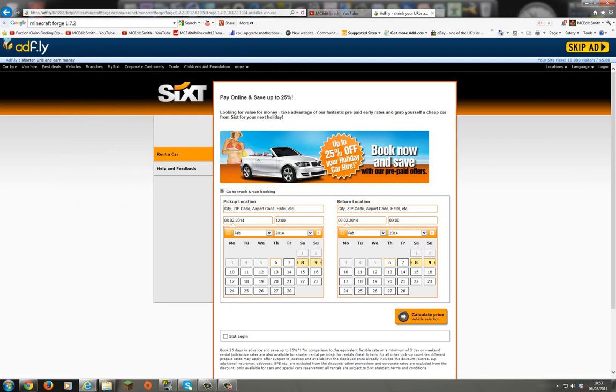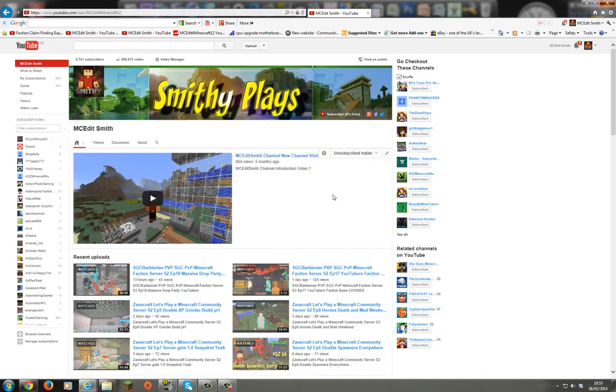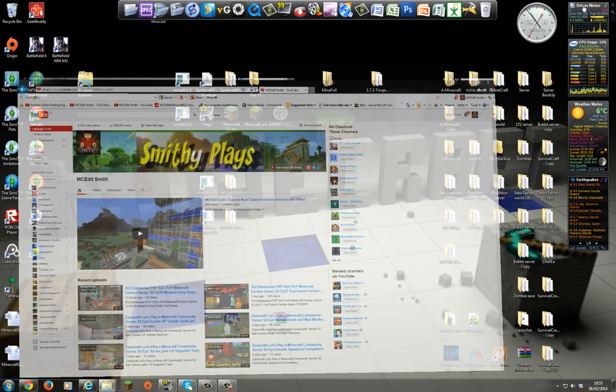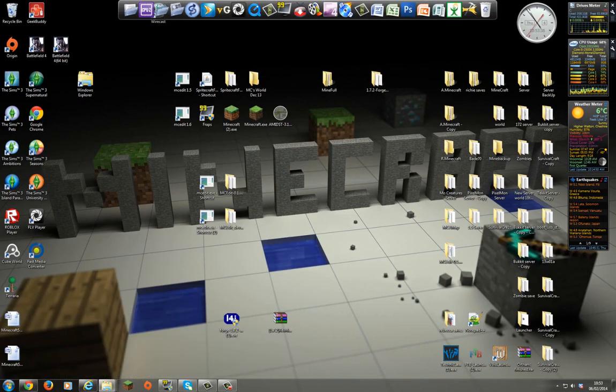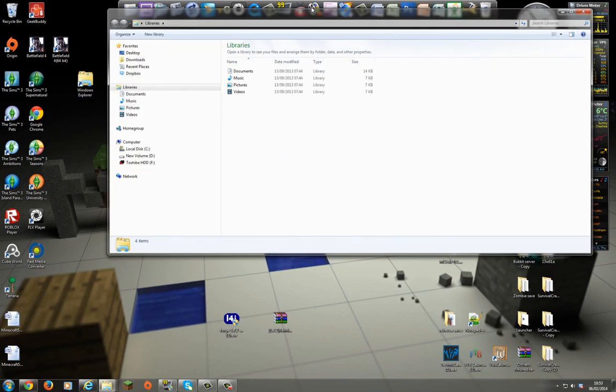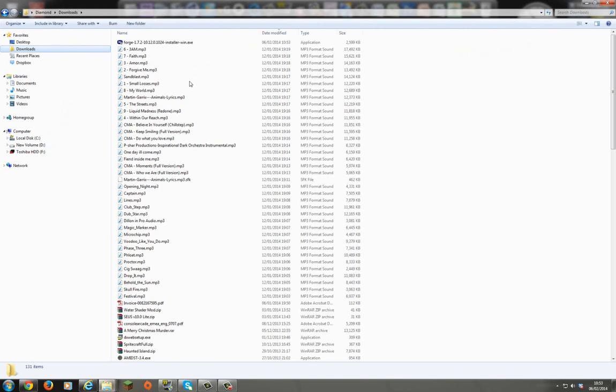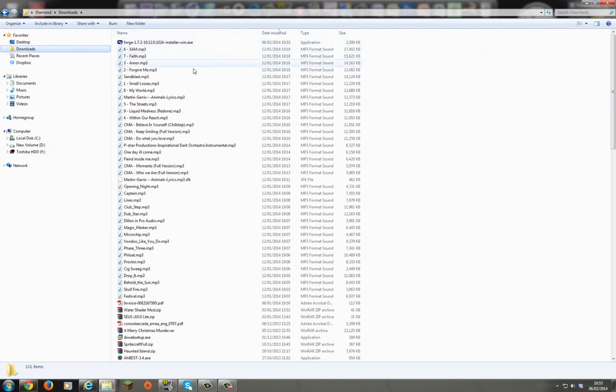So once you've done that you come out of it and you close this tab here. And then what you look at is let's have a look at the downloads. And there's the forge installer there sitting there quite happily. It's 2.5 megs.